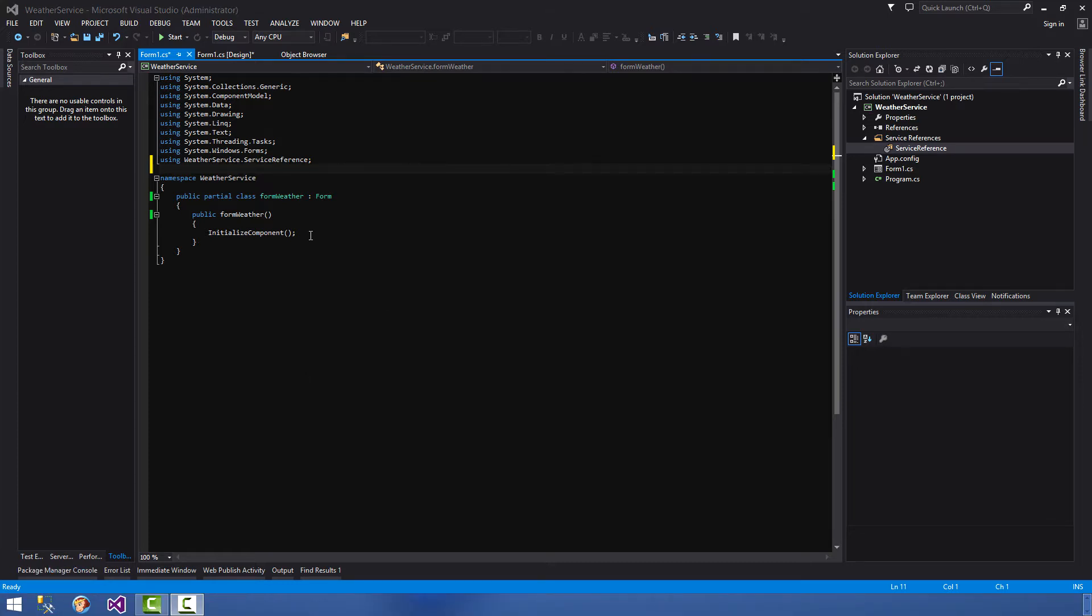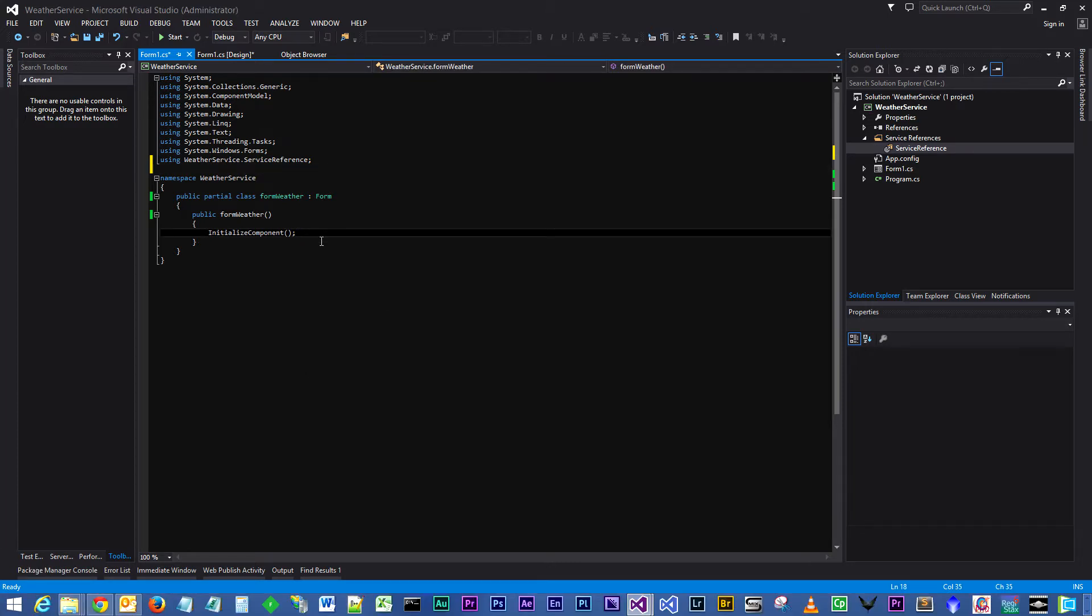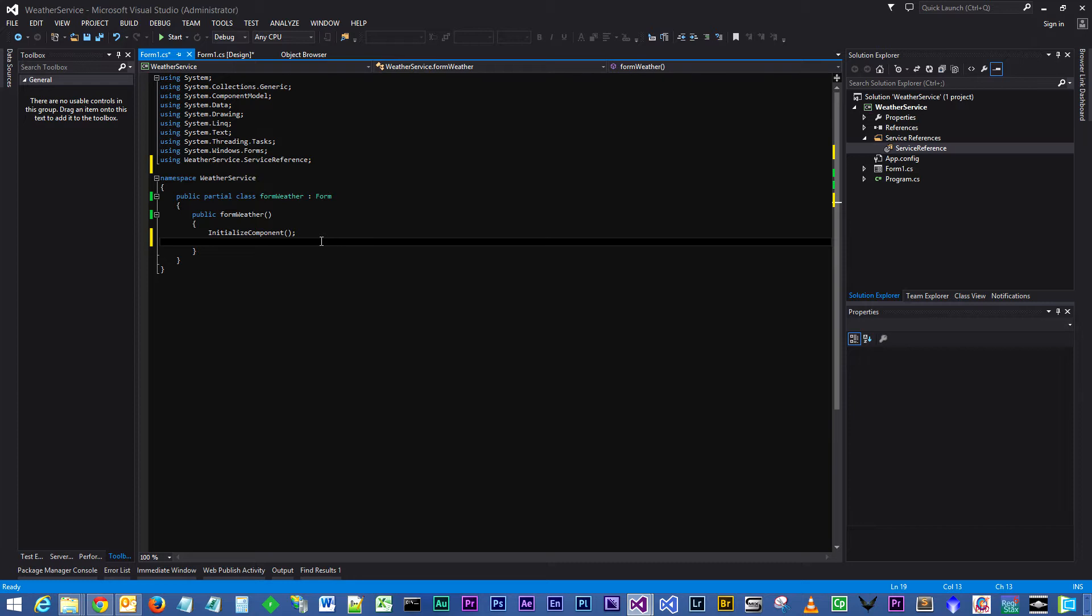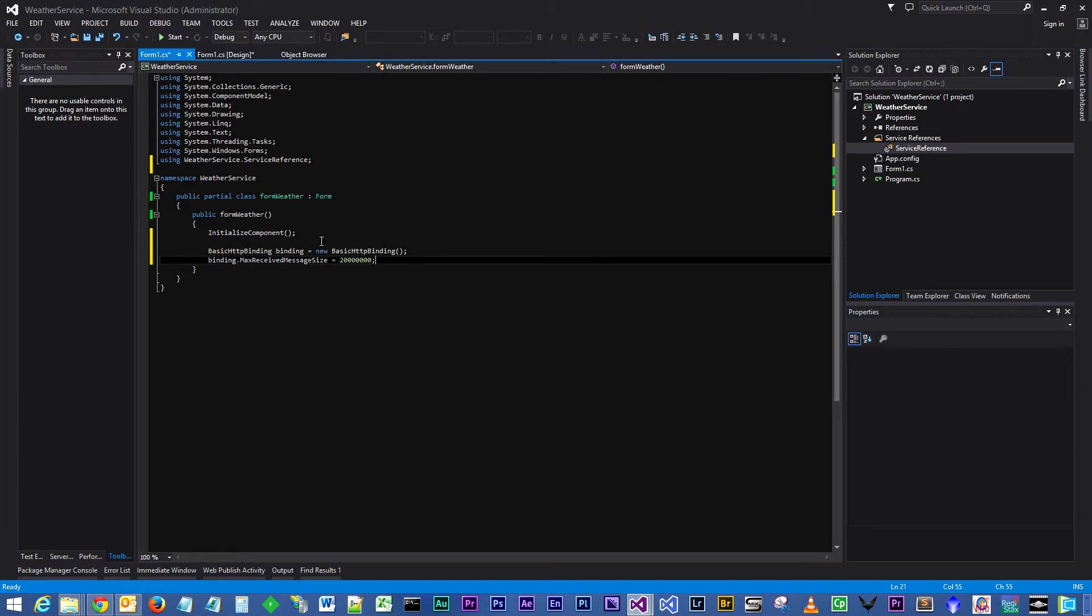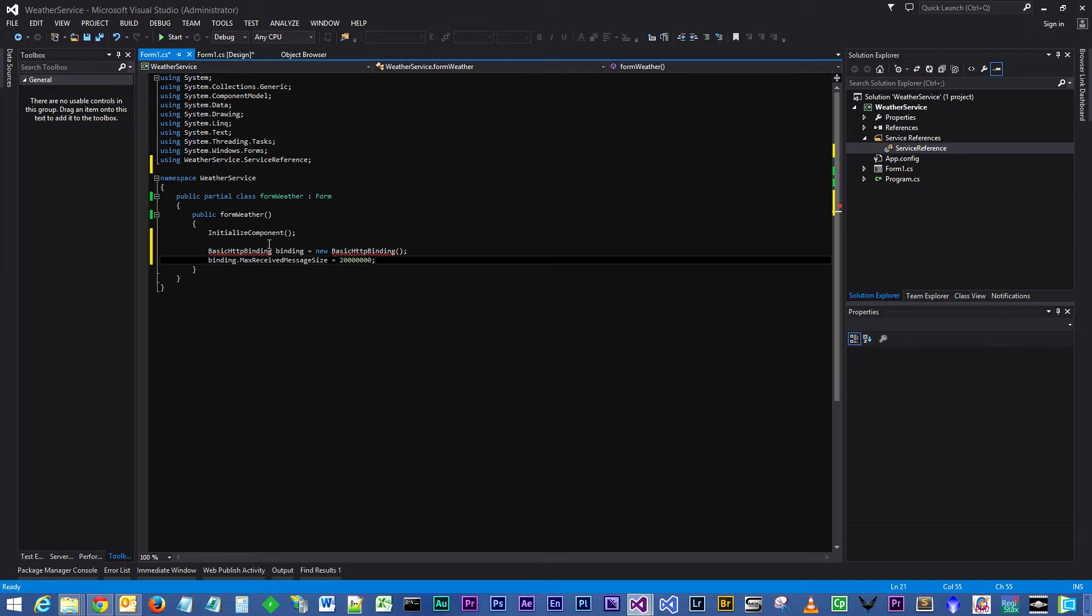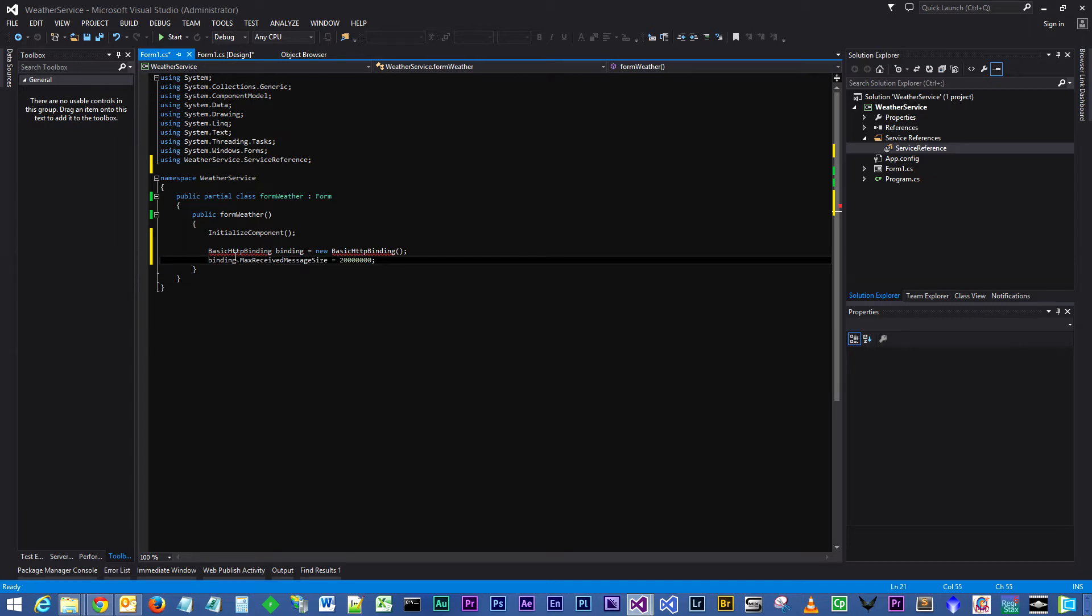Now we need to do what's called adding a binding. The binding will bind our application to the web service.